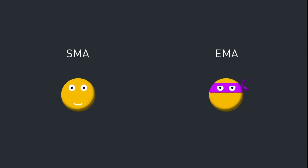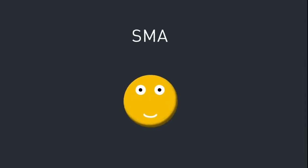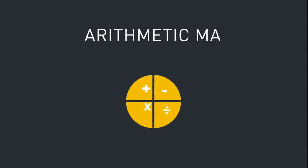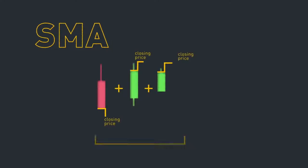Simple moving averages are also referred to as arithmetic moving averages. To calculate an SMA, you take the sum of the closing prices over a given period of days, then divide it by the number of days in that period.